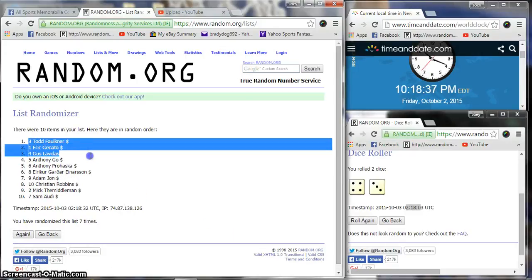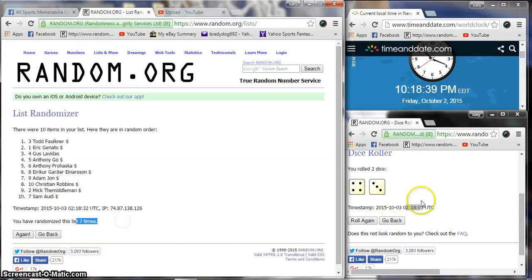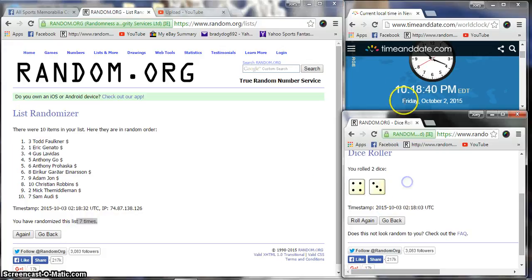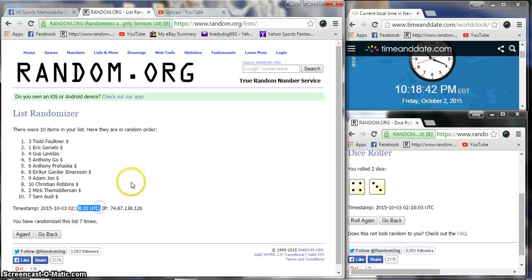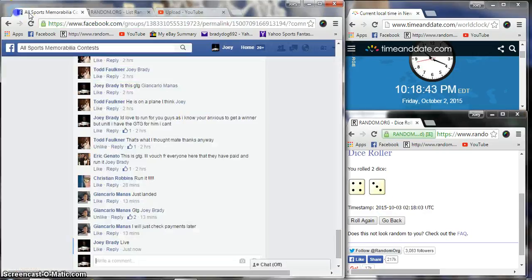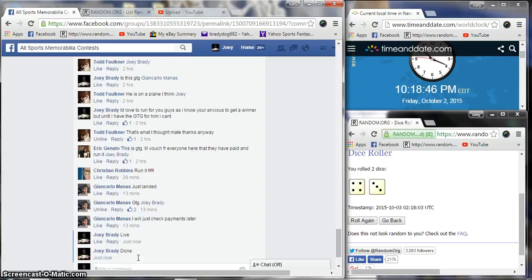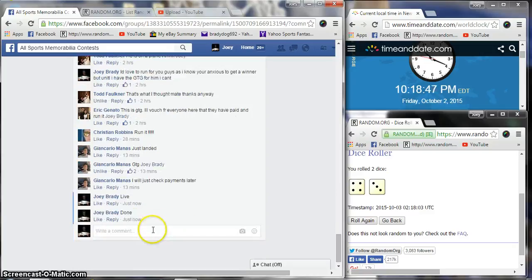Todd, Eric, Gus. Seven times, seven times. 10:18:40, 10:18:32. We are done. Congrats guys and good luck in the main. 10:18 PM.